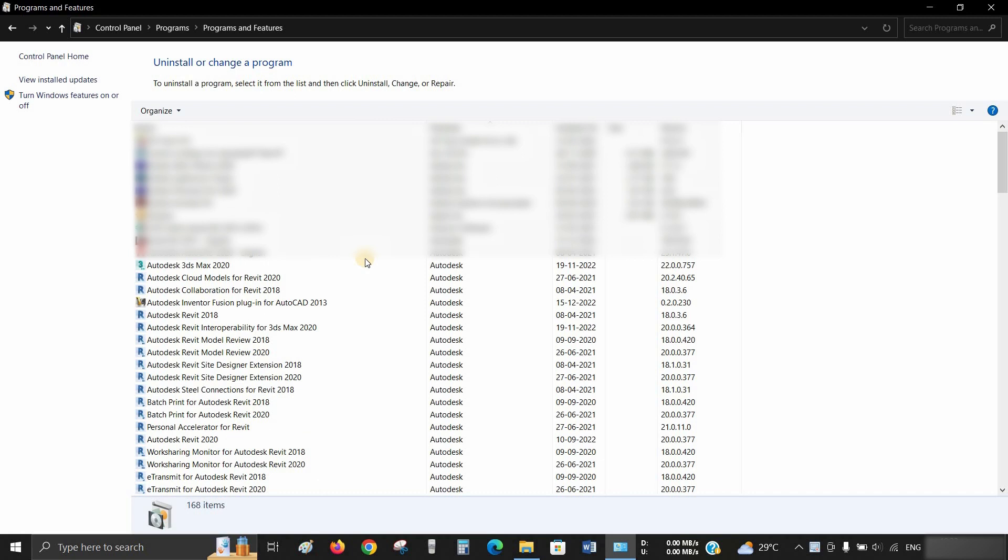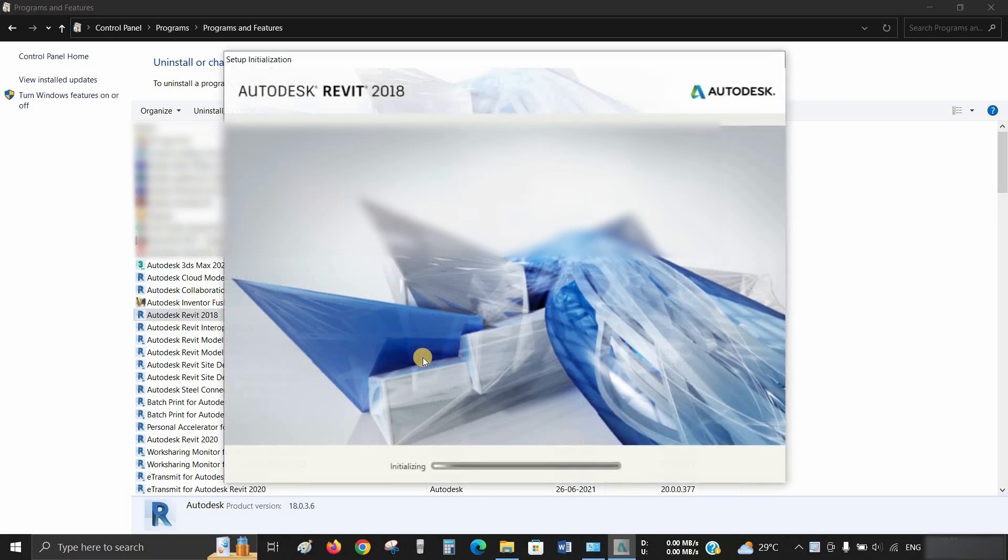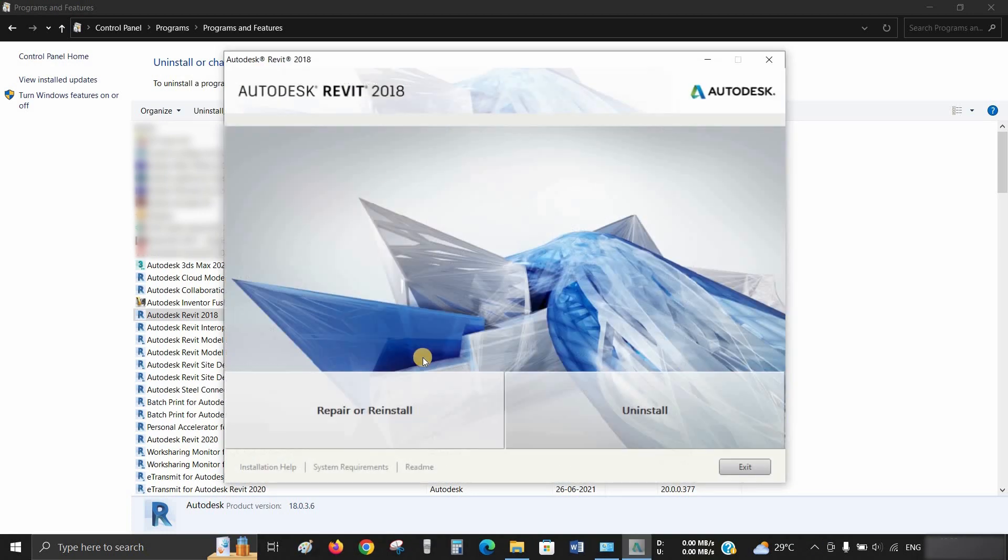Here you can see the multiple Revit components installed during the Revit installation. Click on Autodesk Revit 2018, then click on Uninstall or Change. It will begin initiating. After initialization, you will be given two options: repair or reinstall, and uninstall.